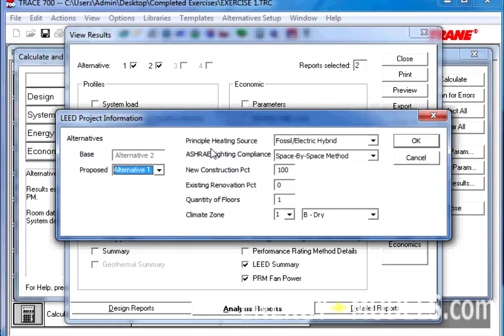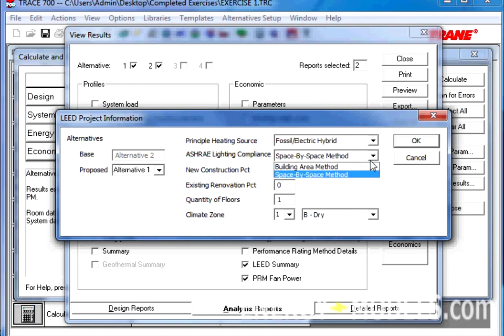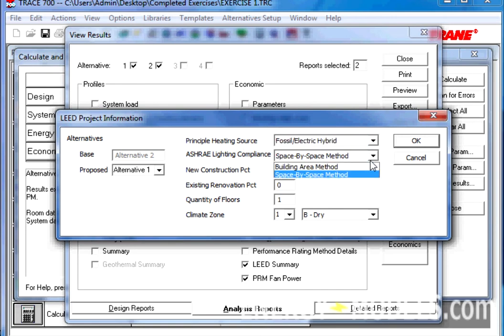If we go to Preview the first time, it will automatically populate the LEED settings with some of the defaults. For instance, we'll have our Principal Heating Source, whether it's fossil fuel or electric, or a hybrid. Our ASHRAE Lighting Compliance, whether it's the Space by Space method, or the Building Area method.